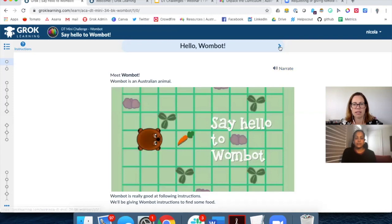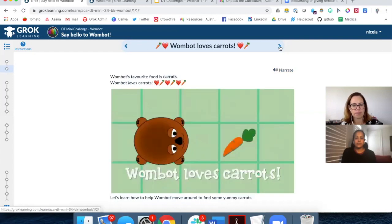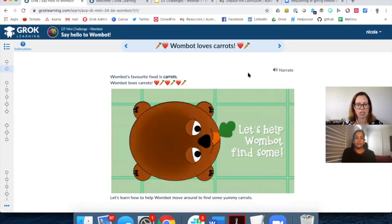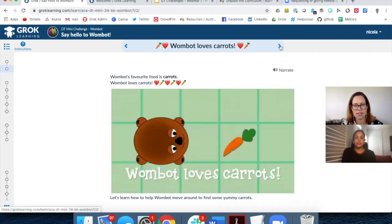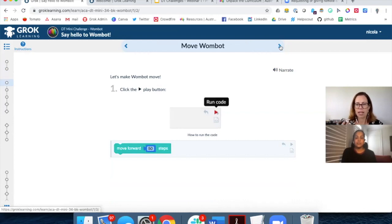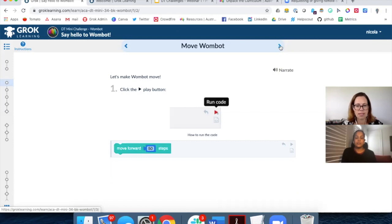Once I've read a slide I can click through. This course has a gentle progression explaining that the Wombot is looking for carrots. If you're watching this as a delayed recording, rather than hearing me take you through the course, I'd suggest you pause now, sign yourself up to Grok Learning, open the course, and work through it with me to experience it as a student.